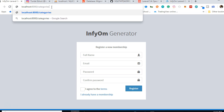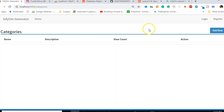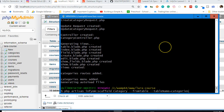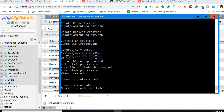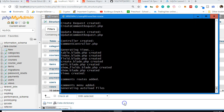Let's check the result. In the browser, navigating to '/categories' shows a fully working list of categories page. Now we run the same command for 'comments' with model name 'Comment', and then for 'courses' with model name 'Course'.